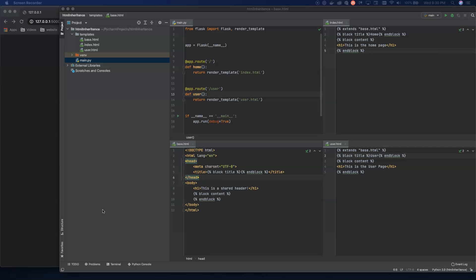Hello there, programmers, and welcome to another episode in our tutorial series on learning Flask programming in the Python language. I am Chris Franklin.